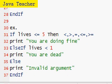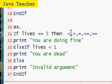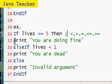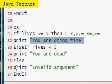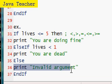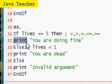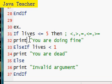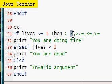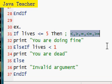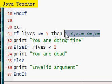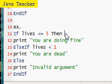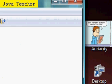Here's an example: if we add a variable lives that's less than or equal to five, then print you are doing fine. Else if lives is less than one, print you are dead. Else, just print invalid argument. Print is actually a command that prints text on the screen. Just print space and text in quotes. I'll assume you know these basic operators: less than, greater than, equal to, greater than or equal to. That's basic math. So that was just a quick review on the if statement syntax.